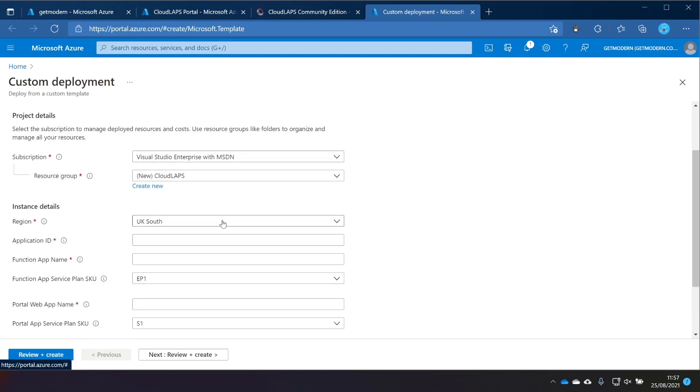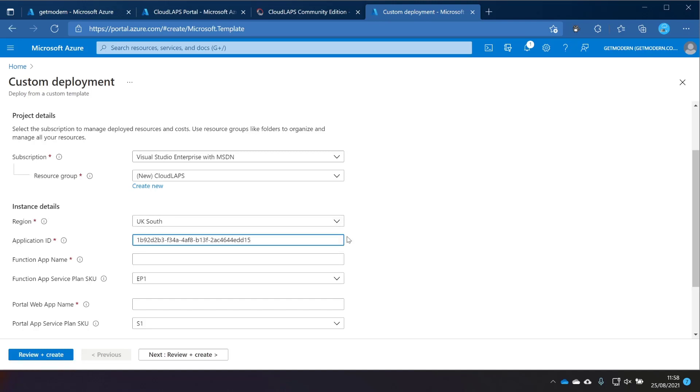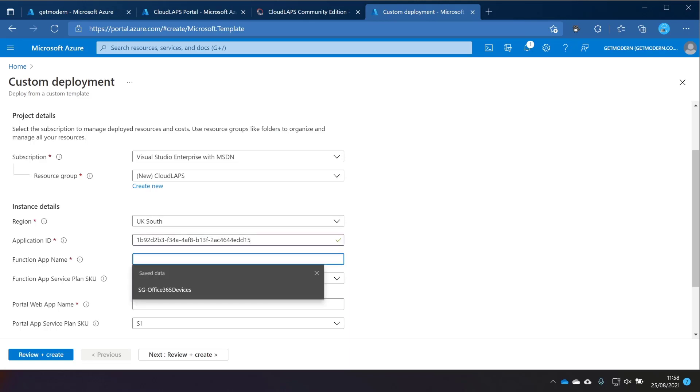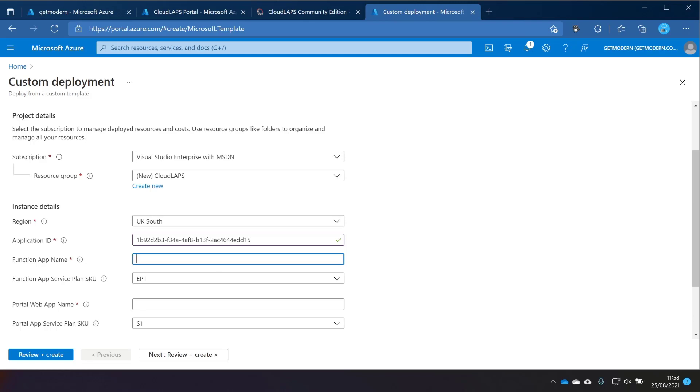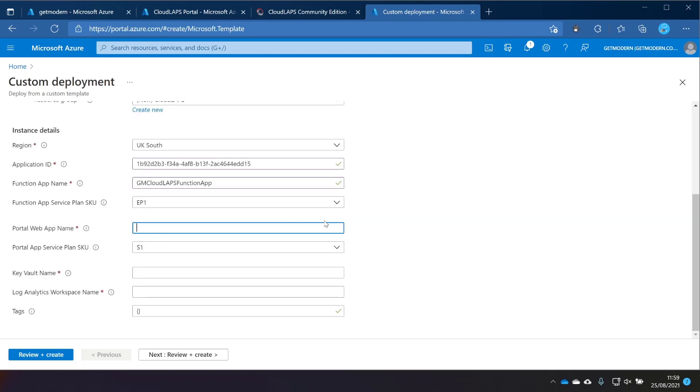For region, it's set to UK South by default, but obviously choose the region which is most appropriate for your organization and where all these components are going to sit in Azure. We need that application ID that we took from the previous screen, and then we need to give it a name. So this name needs to be globally unique within Azure. I'm going to go with GM Cloudlapse function app. And the portal web app name needs to be unique within Azure as well, so we're going to go with GM Cloudlapse portal. You'll see that the plan SKU has been set by default for you. These will have a cost associated with them if you choose the default, so please be sure to take a look at what that will be and make sure that it's appropriate for your organization.